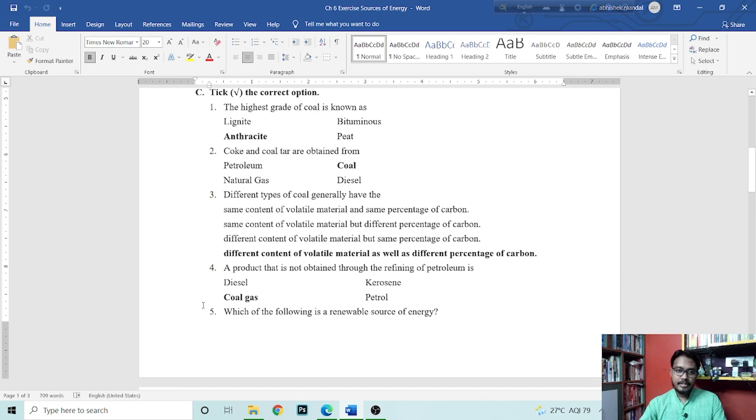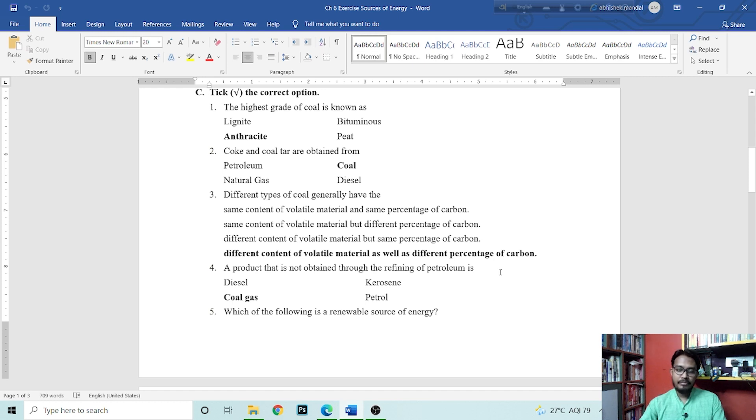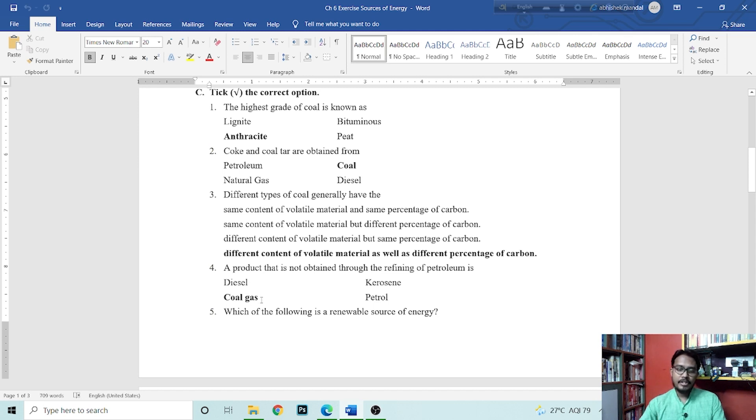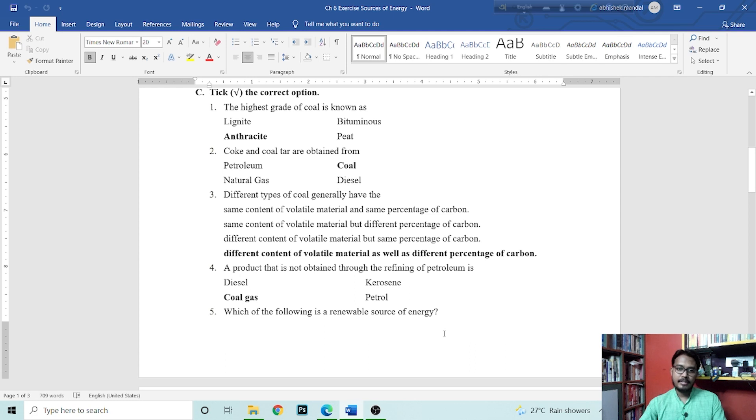Because we know that the grading is dependent on the volatile material, the percentage present in the material, volatile material as well as the percentage of carbon. Next is a product that is not obtained through the refining of petroleum. That is the right answer.